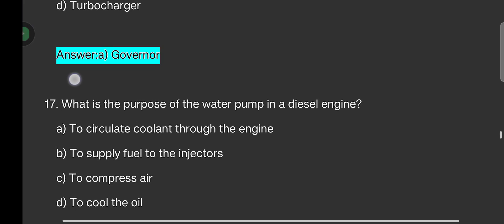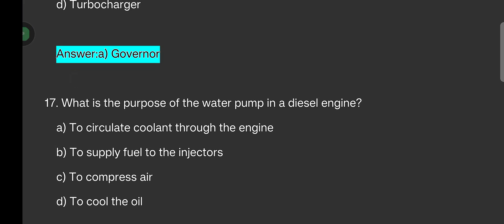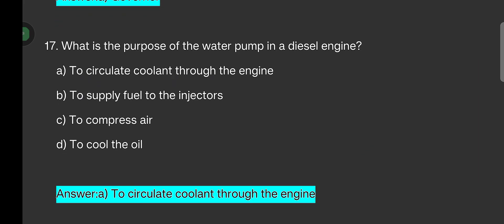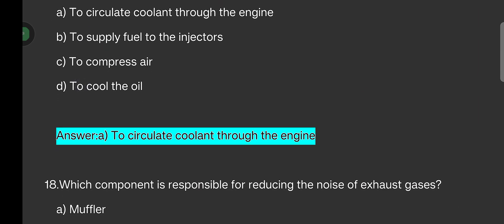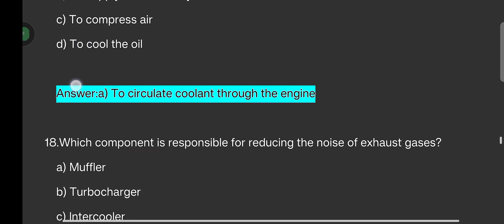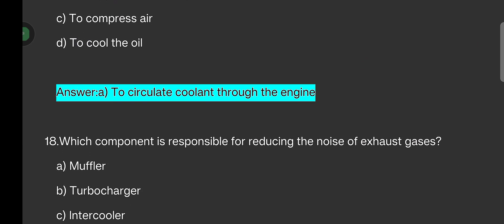What is the purpose of the water pump in a diesel engine? Options are: to circulate coolant throughout the engine, to supply fuel to the injectors, to compress air, to cool the oil. The answer is: to circulate coolant throughout the engine.